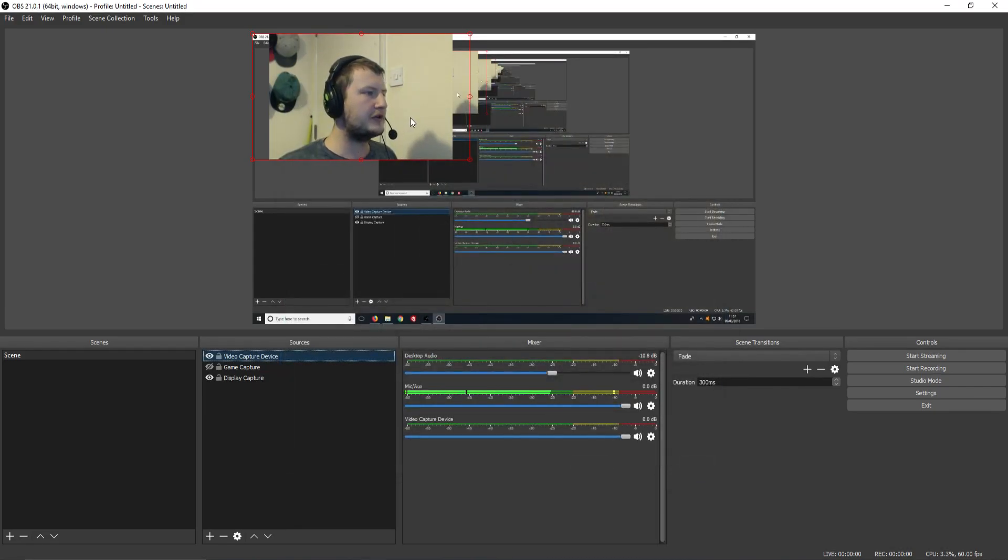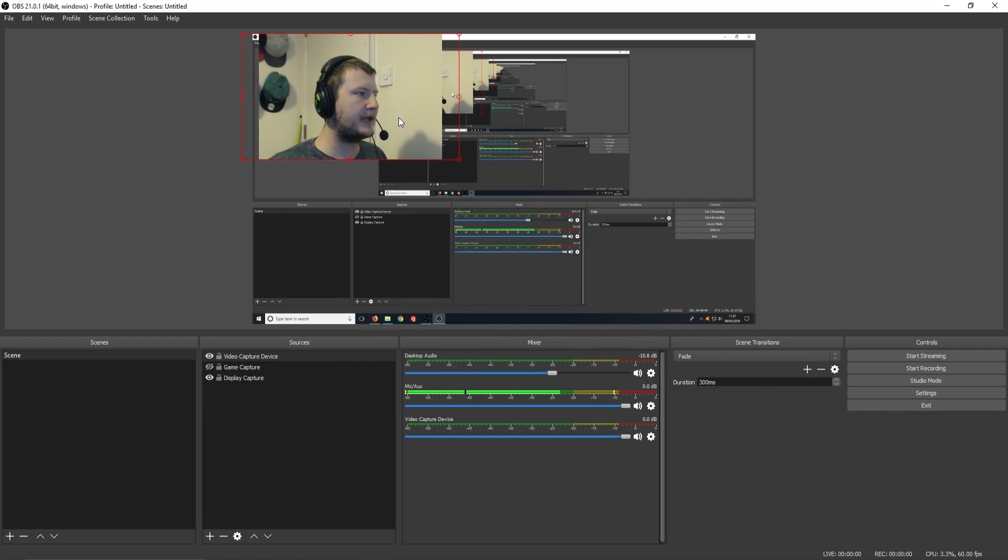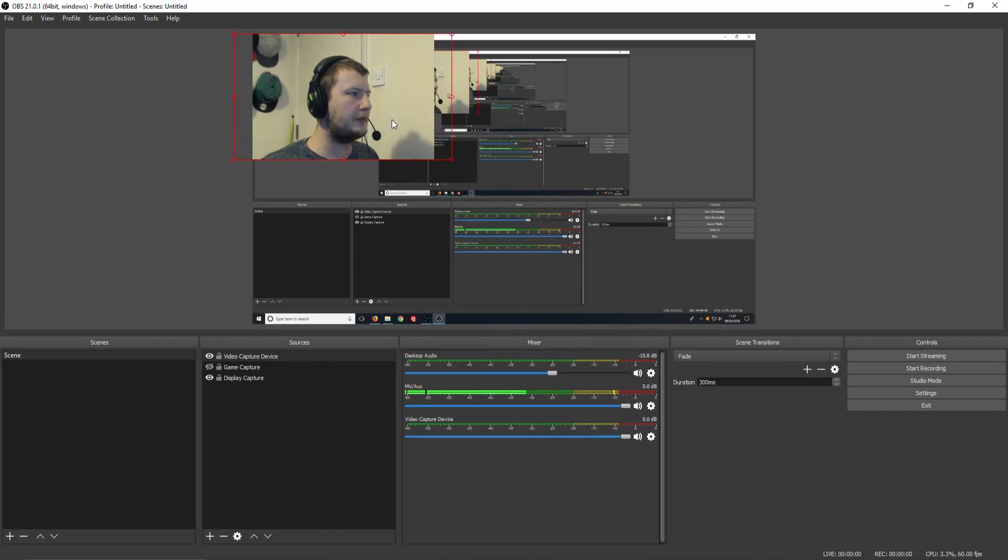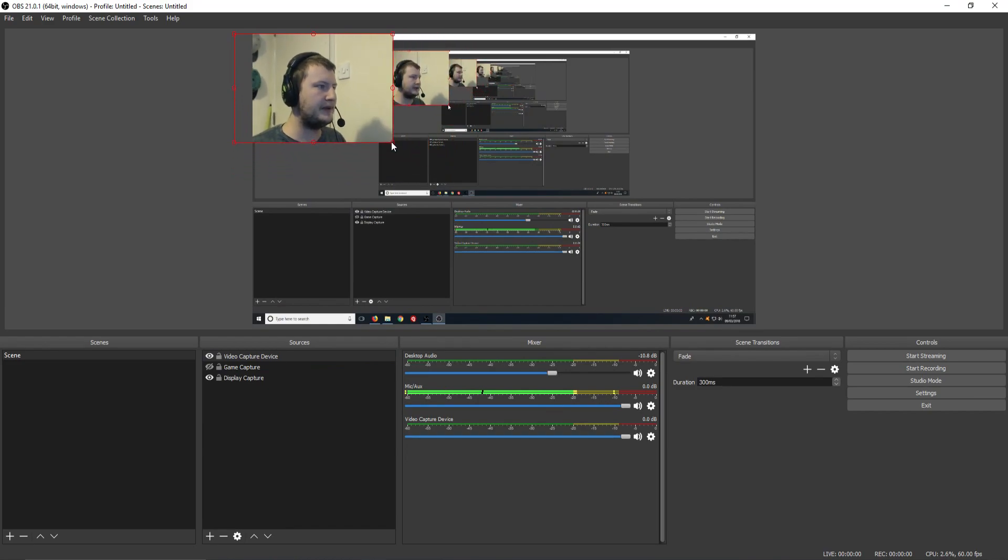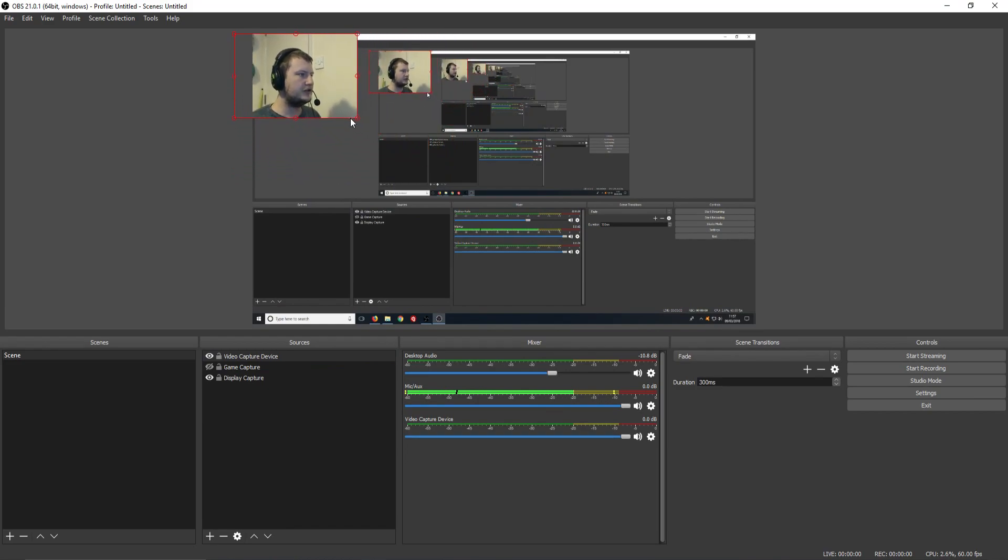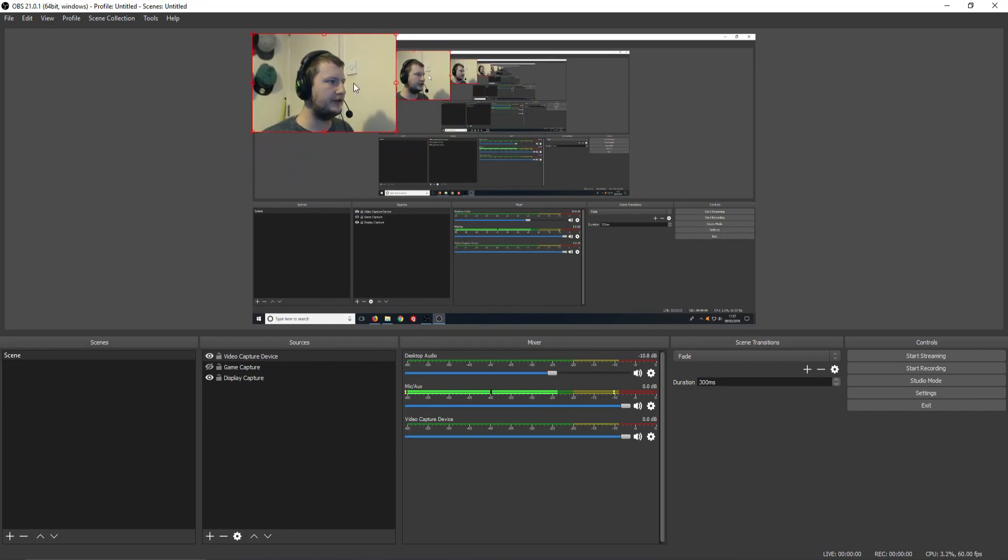And we can just move our webcam across by just selecting it and doing that. And we could actually just drag the corners in a bit just so it seems a bit nicer. There we go.